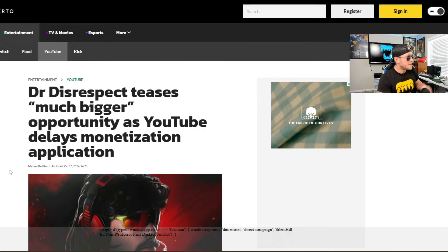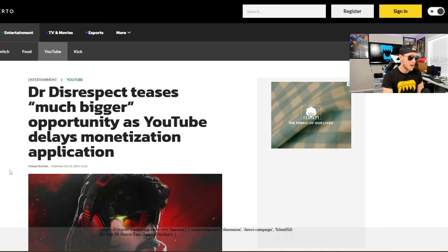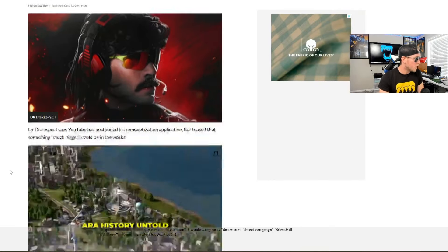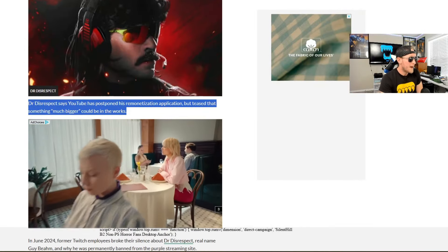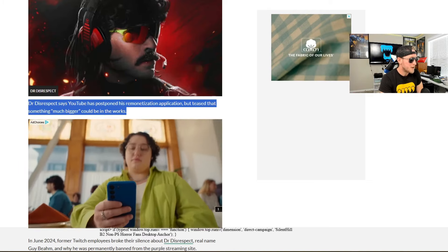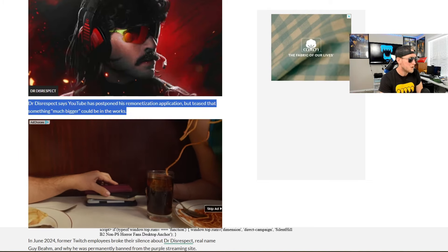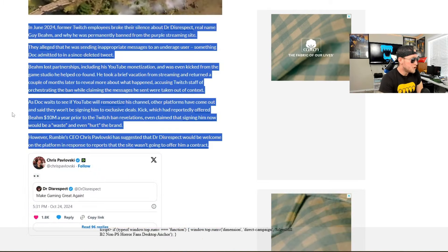So guys, Dr. Disrespect teases a much bigger opportunity as YouTube delays his monetization application. This is coming to us from the folks over at Dexterto. Dr. Disrespect says YouTube has postponed his re-monetization application, but teased that something much bigger could be in the works.